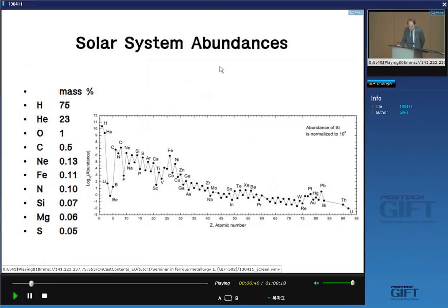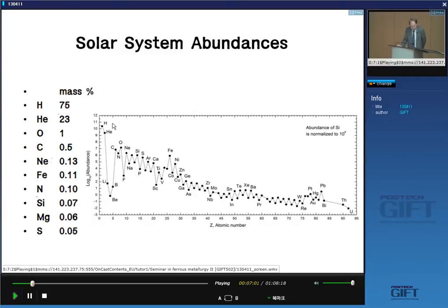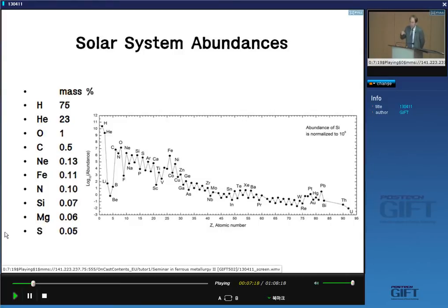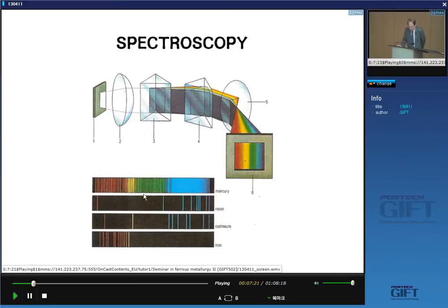Here is the solar system abundance: 75% is hydrogen, helium is 23%, and the remaining 2% is shared by all other elements. Iron is number six, so iron is very abundant in the universe. The way they determined these numbers is by analyzing spectroscopy. Iron is very stable in a nuclear way, which is why there is so much of it.